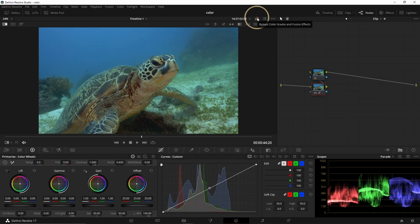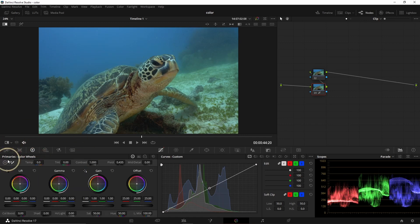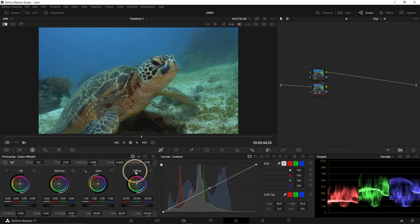At the top you have this little rainbow — it helps you to see the before and after, before the corrections and after the corrections. Here we are on Color Wheels Primary. On color wheels you have Lift, Gamma, Gain, and Offset. The Lift is the darks, Gamma is mid-tones, Gain is highlights, and Offset changes the whole spectrum.